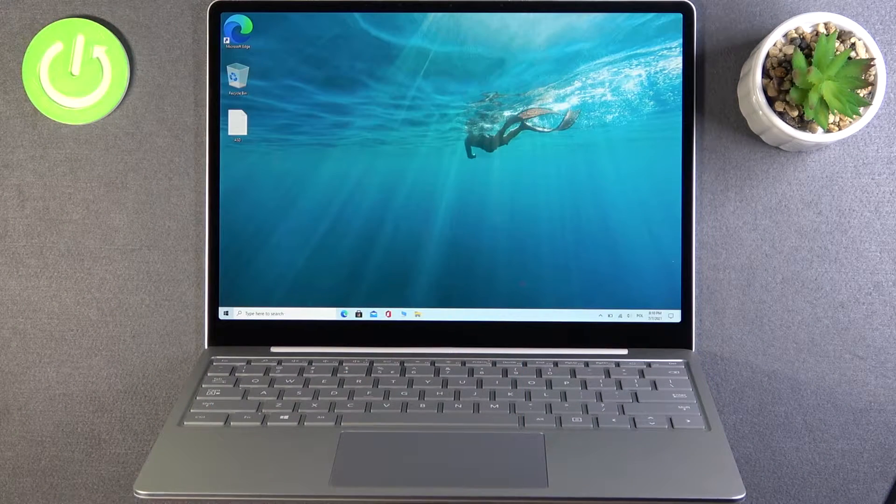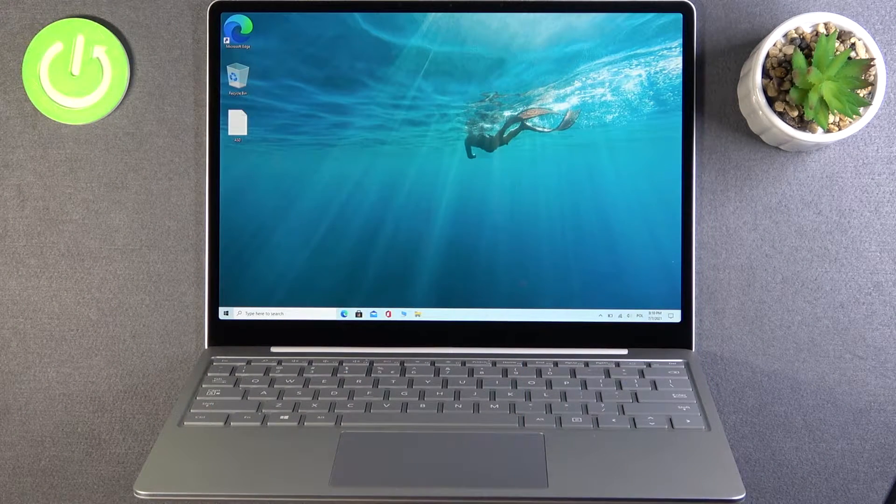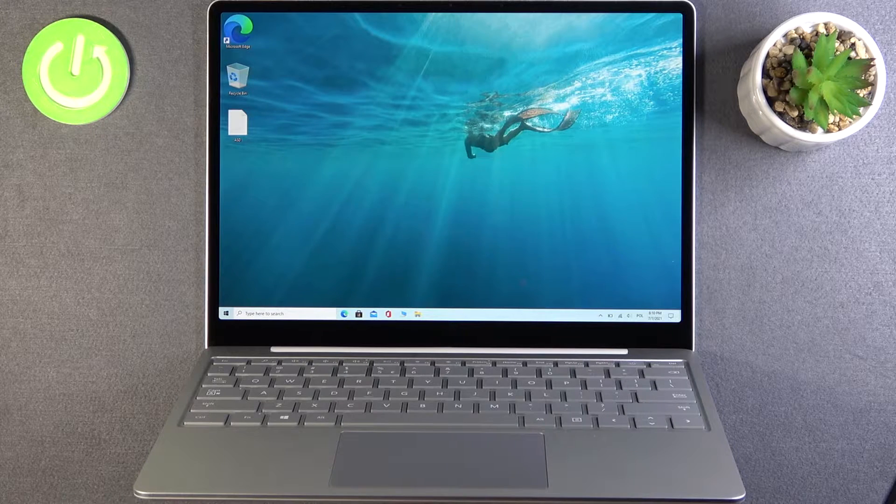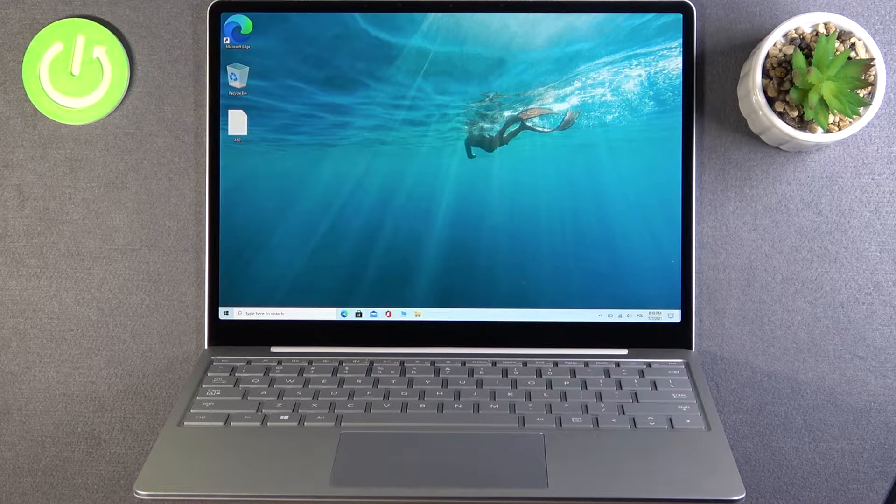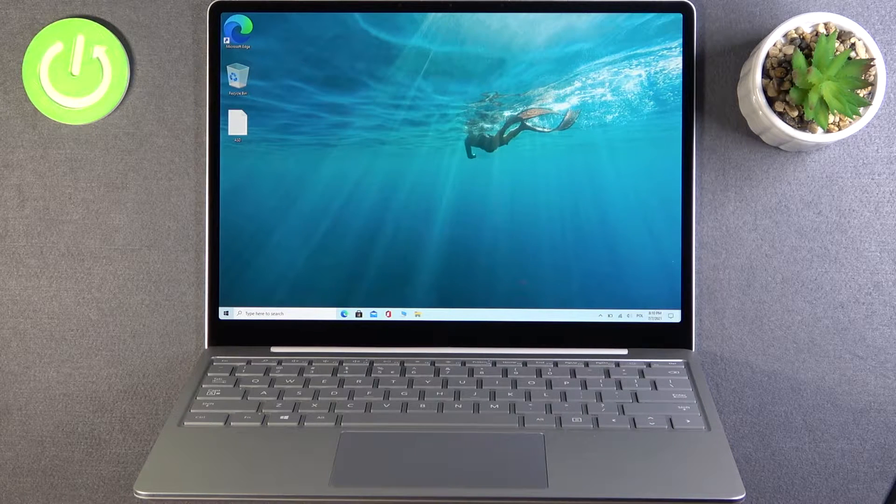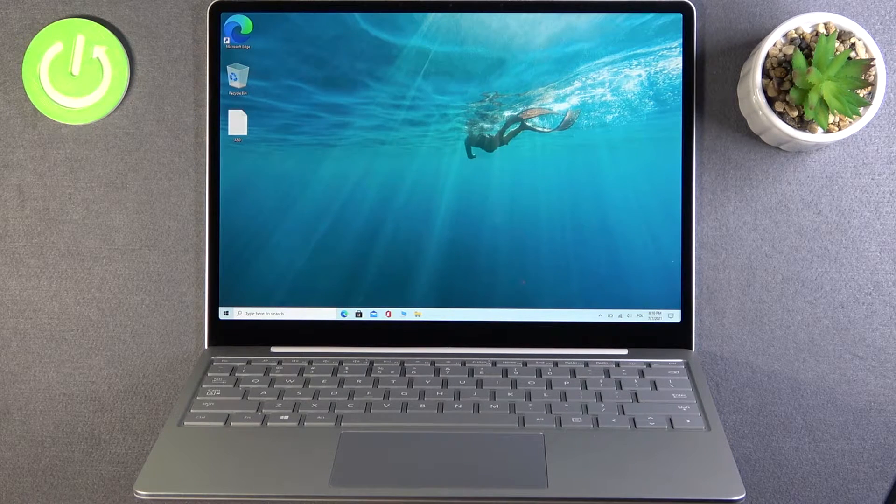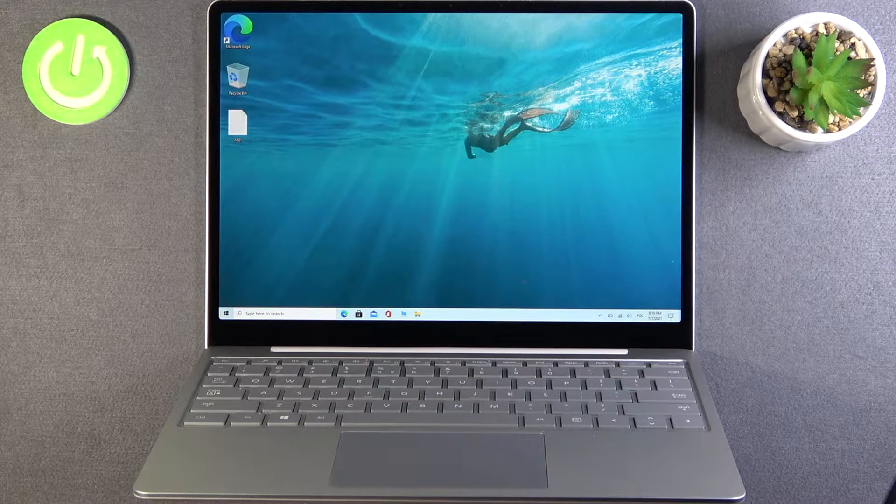Welcome. Today I am with Microsoft Surface Laptop Go and I will show you how we can change touchpad sensitivity and also how we can adjust taps and gestures.